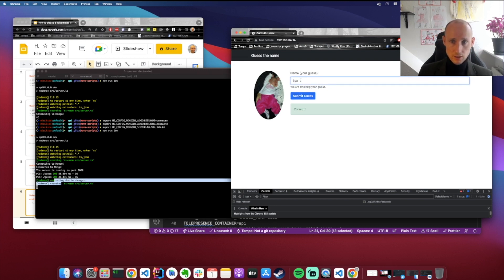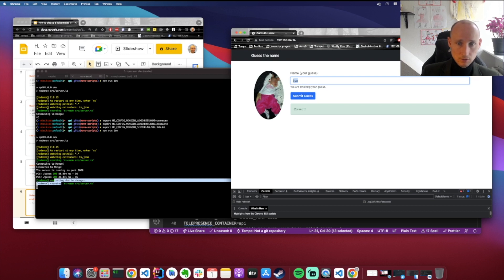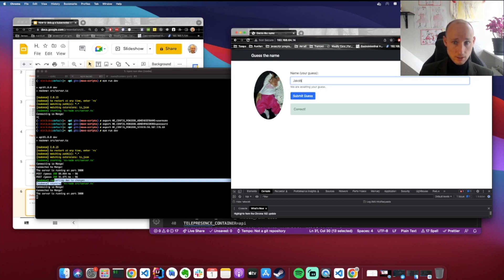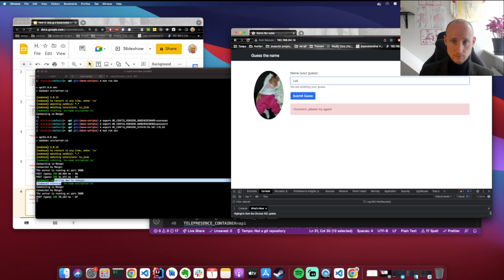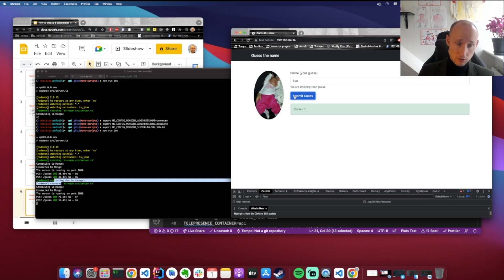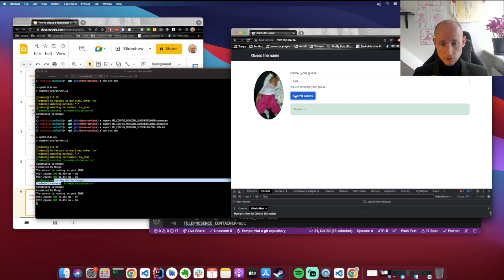And after that's done, and after running again, we should be able to... if we do Jakob again, we should get incorrect, and Lia, and it's working. So this is how you would debug a complex service with environment variables.